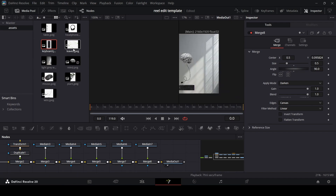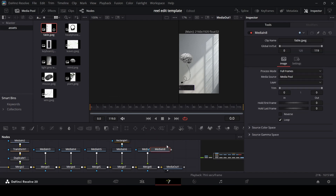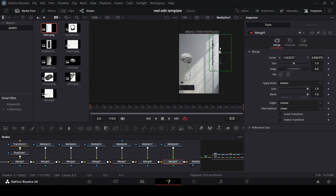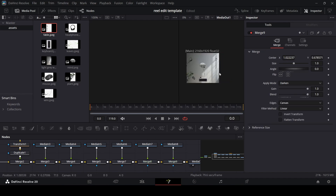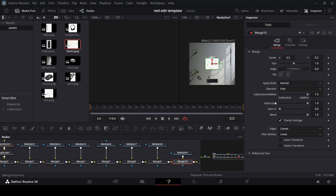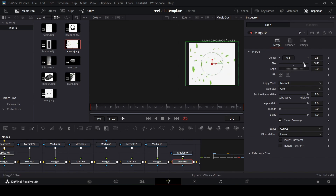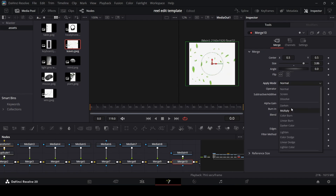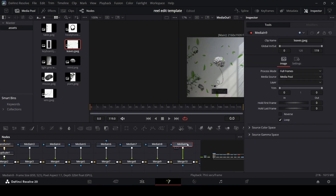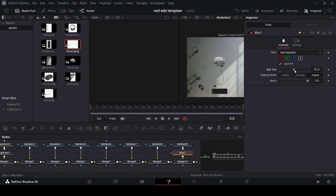One more thing I added was the keyboard — it's going to be in the middle of the screen. Change it to Darken, change the angle to 90, move it down, and reduce the size. For the other side of the screen, add a texture element: move it into position and change to Darken. Finally, add the leaves: increase the size to cover the whole screen, change the Apply Mode to Multiply, and add a Blur node set to about 15 to keep it subtle.